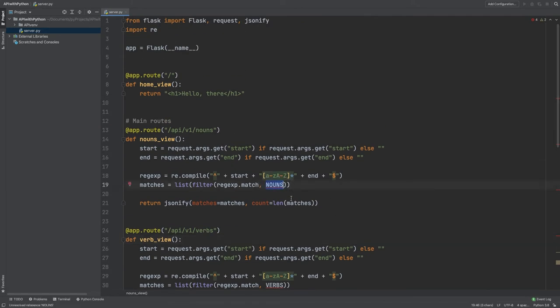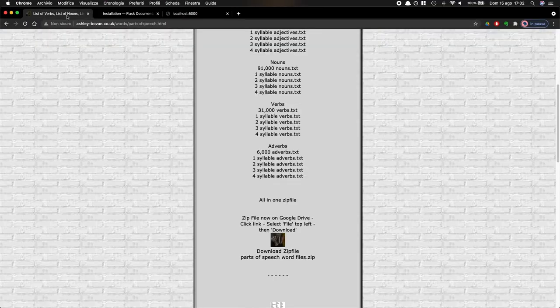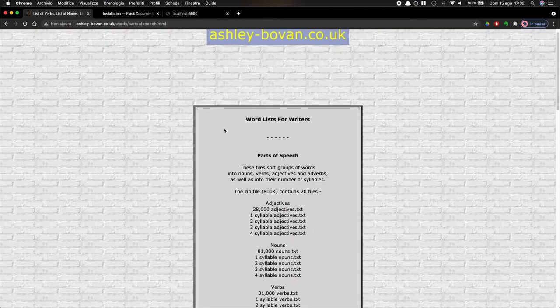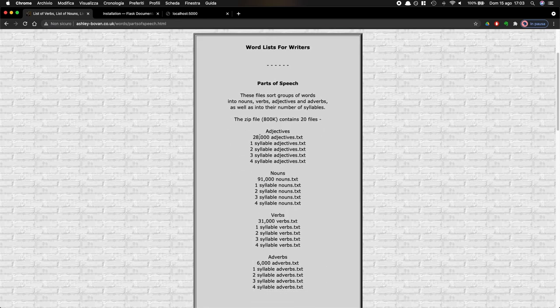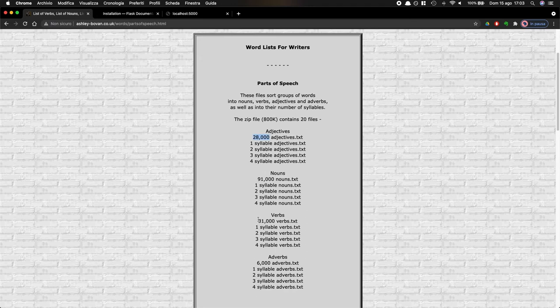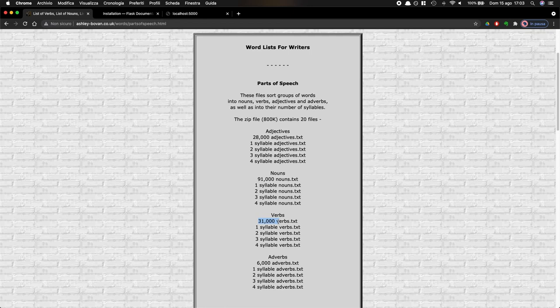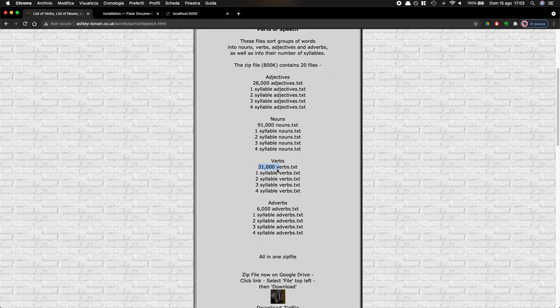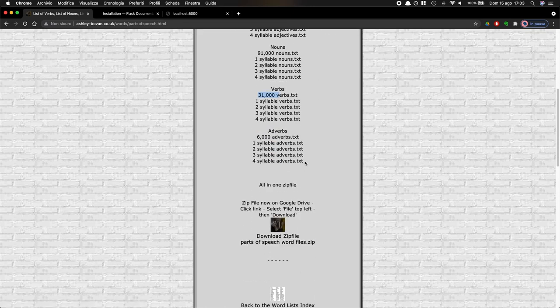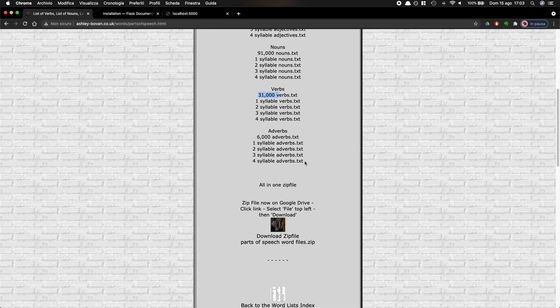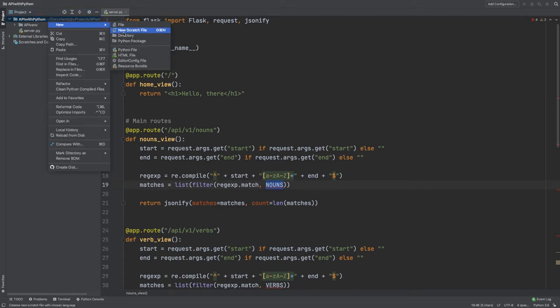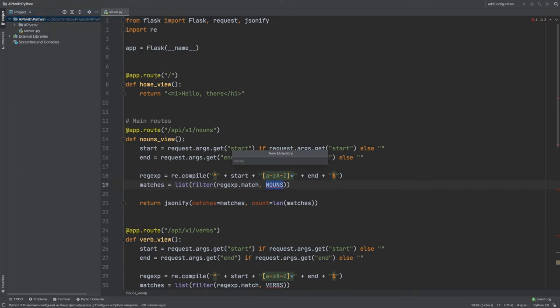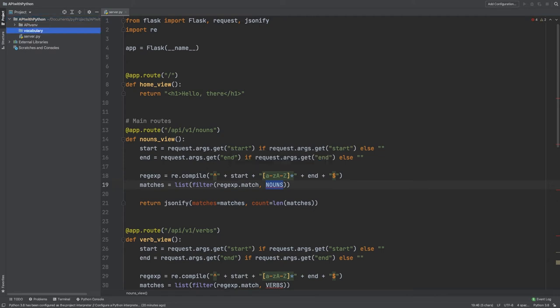So first of all, I need basically words. I need nouns, I need verbs. And what I found is actually on this website, and I will leave the link in the description, I can have a txt file with 28,000 adjectives, 30,000 verbs. I mean, it's really a lot. I think you get the gist. It's a lot. So if you download the zip file and unzip it, you can basically have a txt file with as many nouns as you want, as many verbs. Inside this folder now, I'm going to create a new folder, which I'm going to call vocabulary.